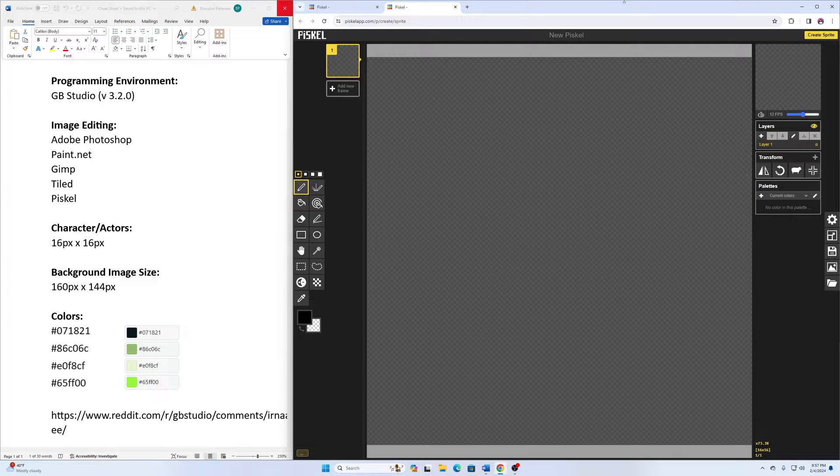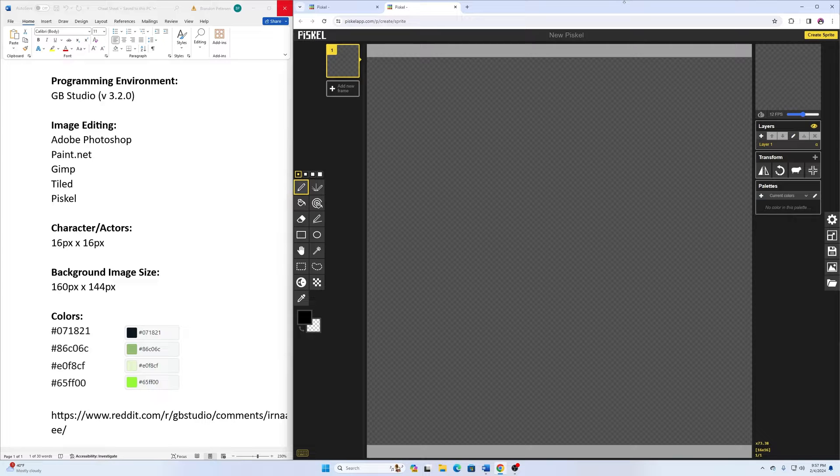This episode here, we're going to be using Pisco as a graphic editor to create our image sprites. We're going to create the player sprite that we're going to control, and we're going to create an enemy sprite.